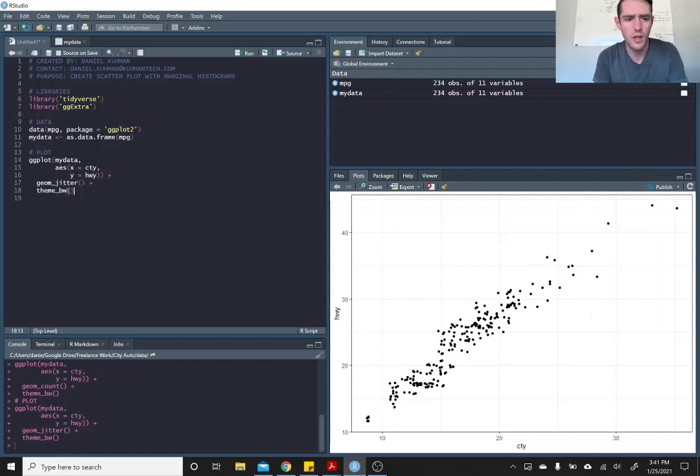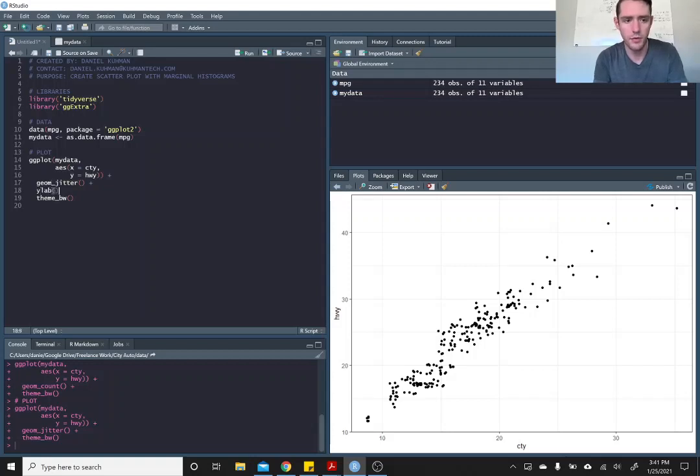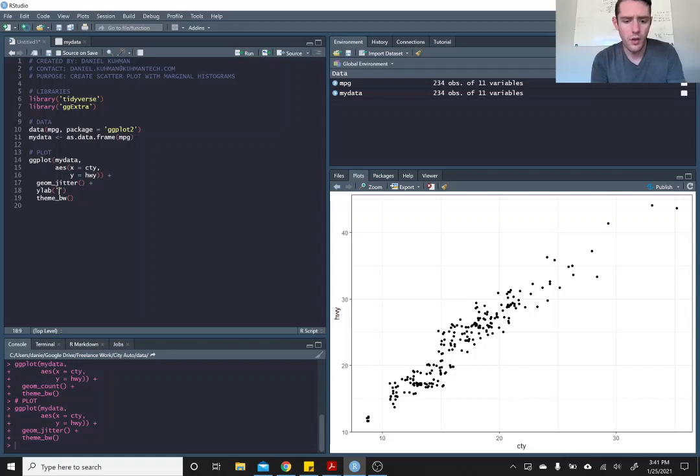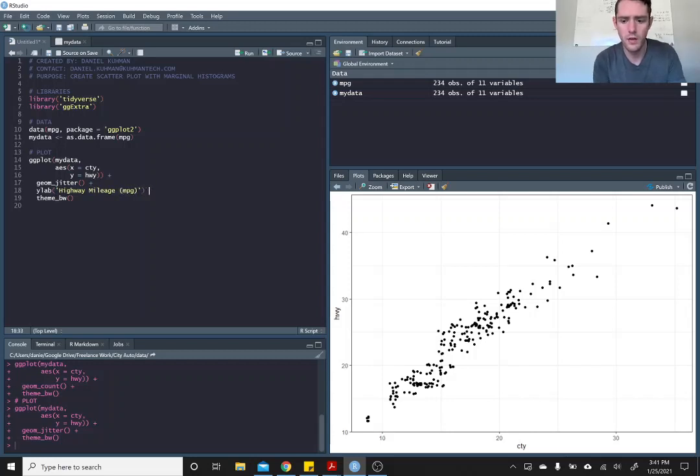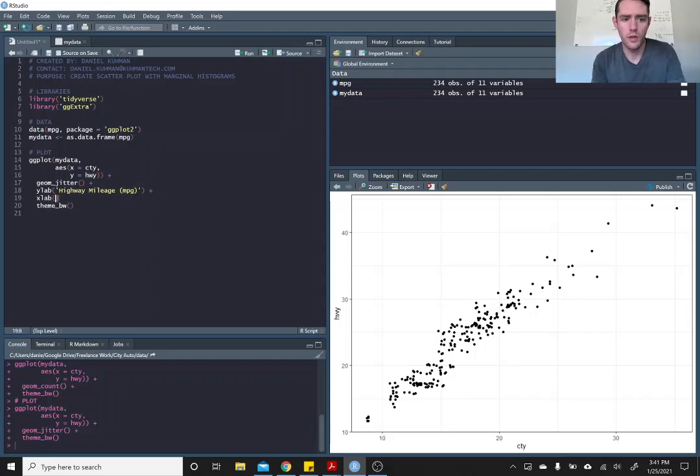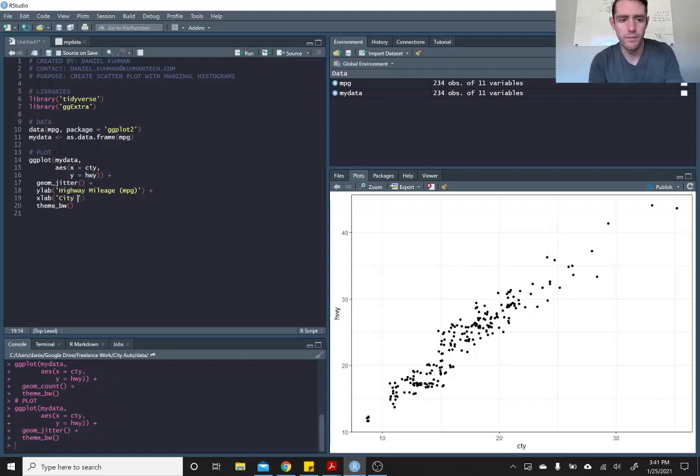So we can change our y and x labels really quickly just because those are kind of annoying me. So the y label is highway mileage, it's in miles per gallon. And the x label is city mileage, also in miles per gallon.